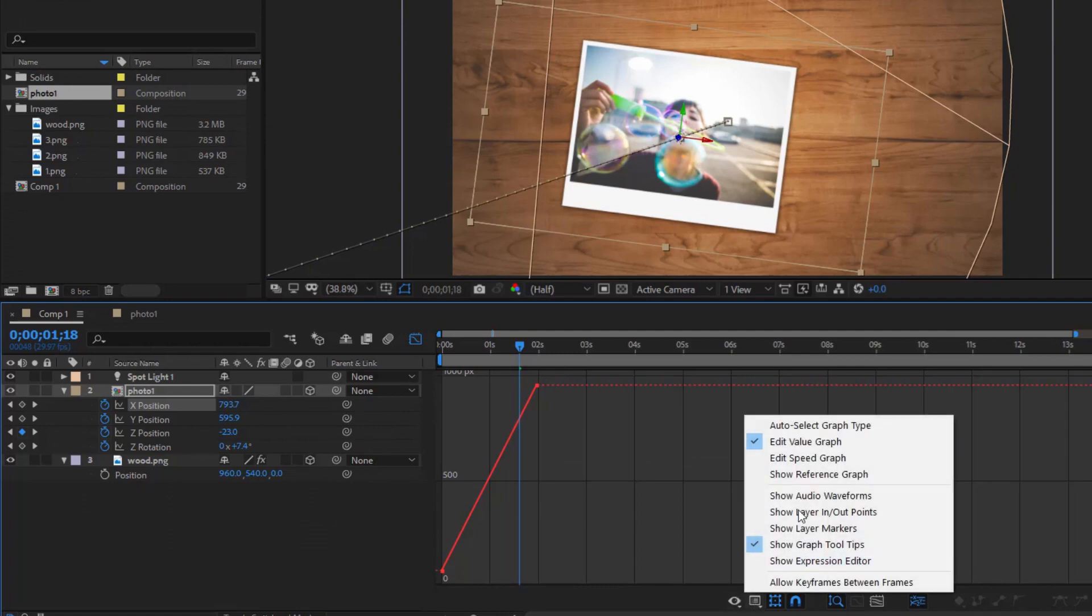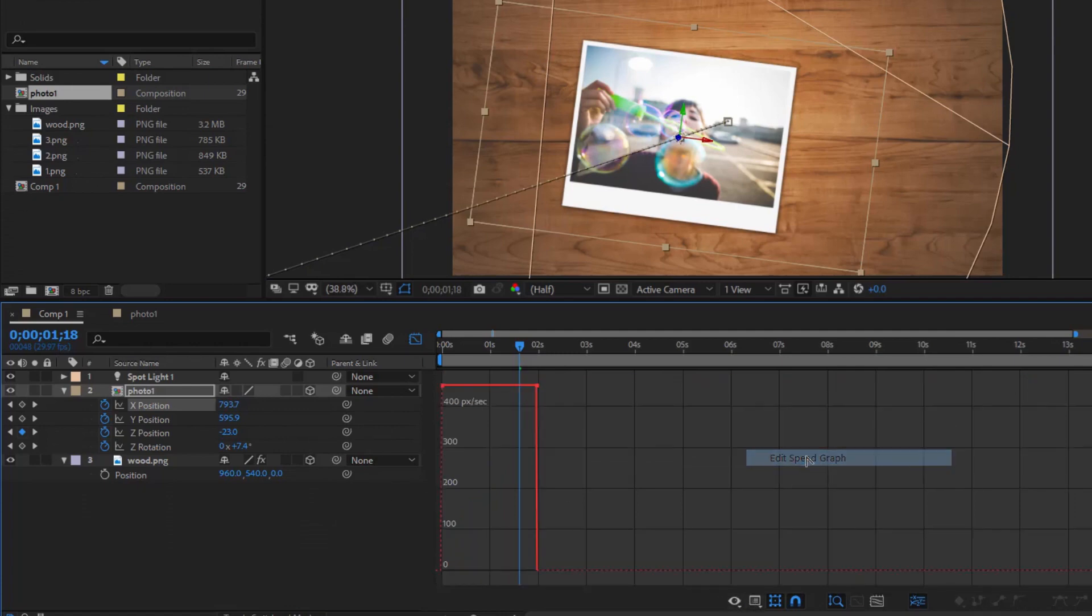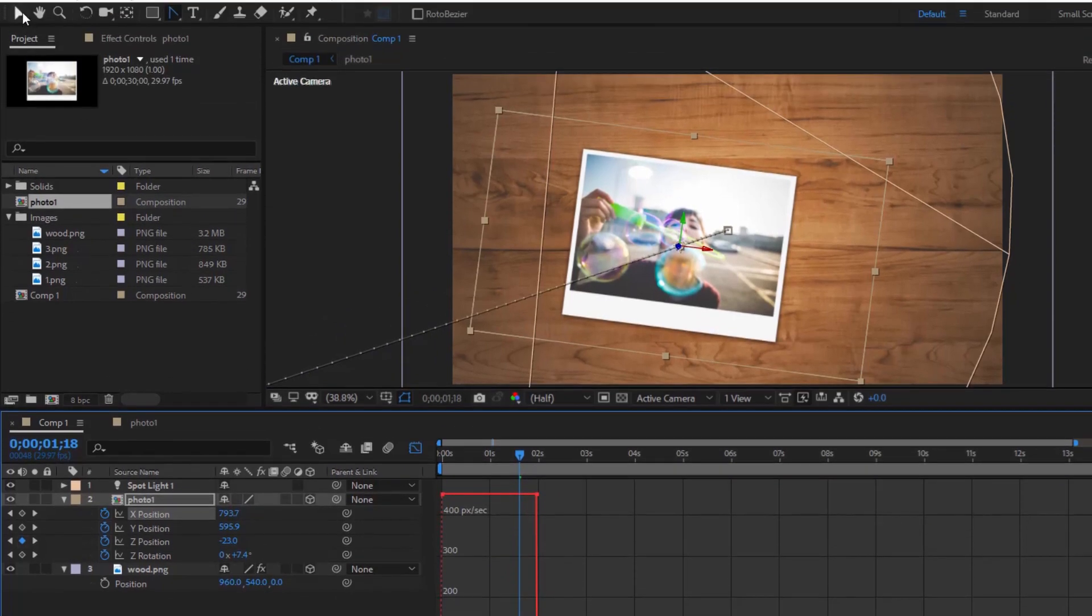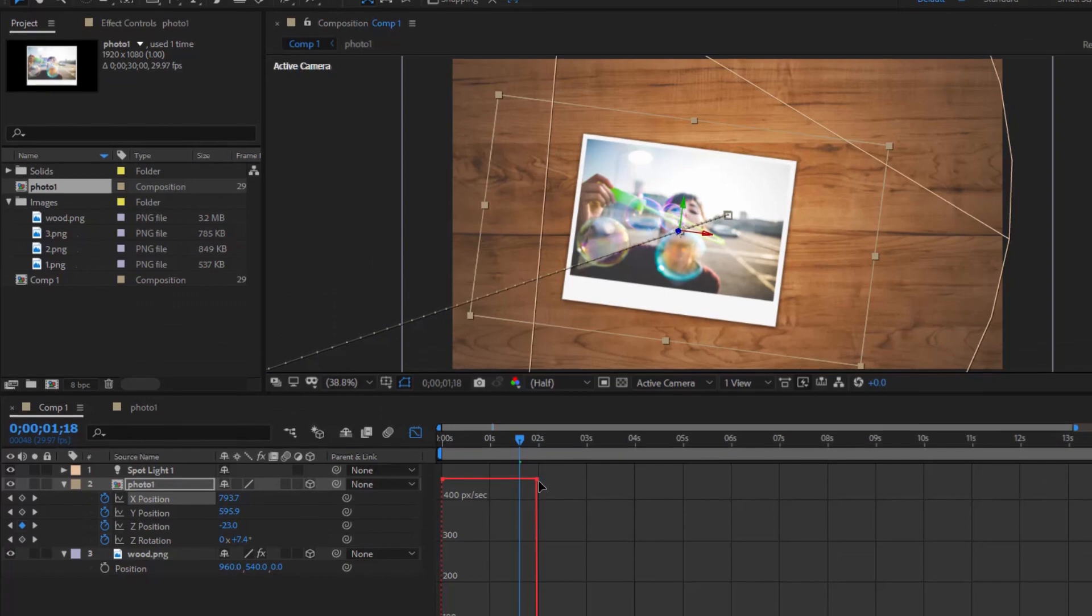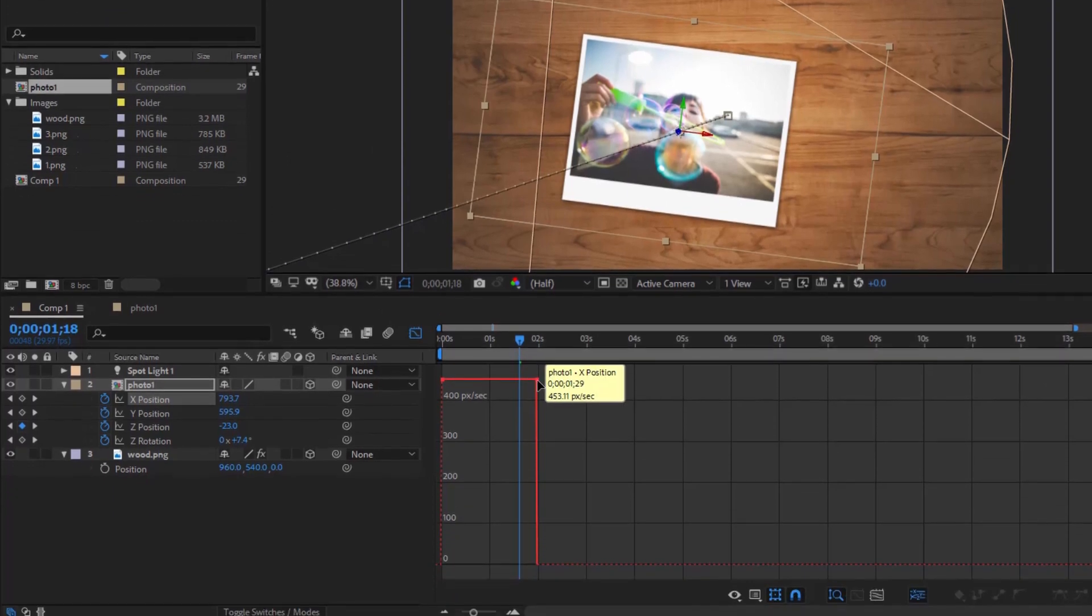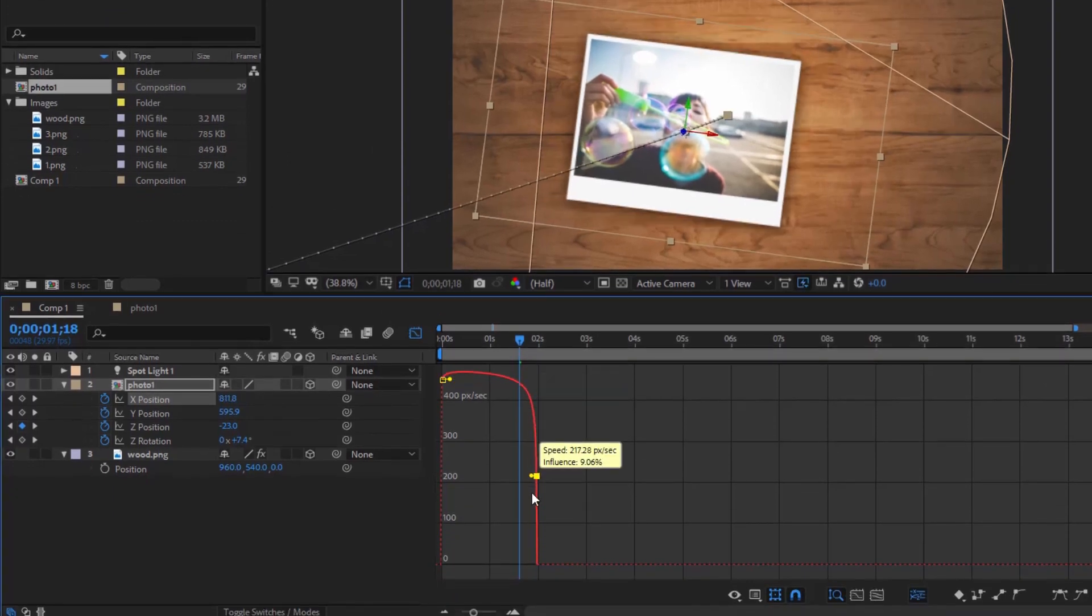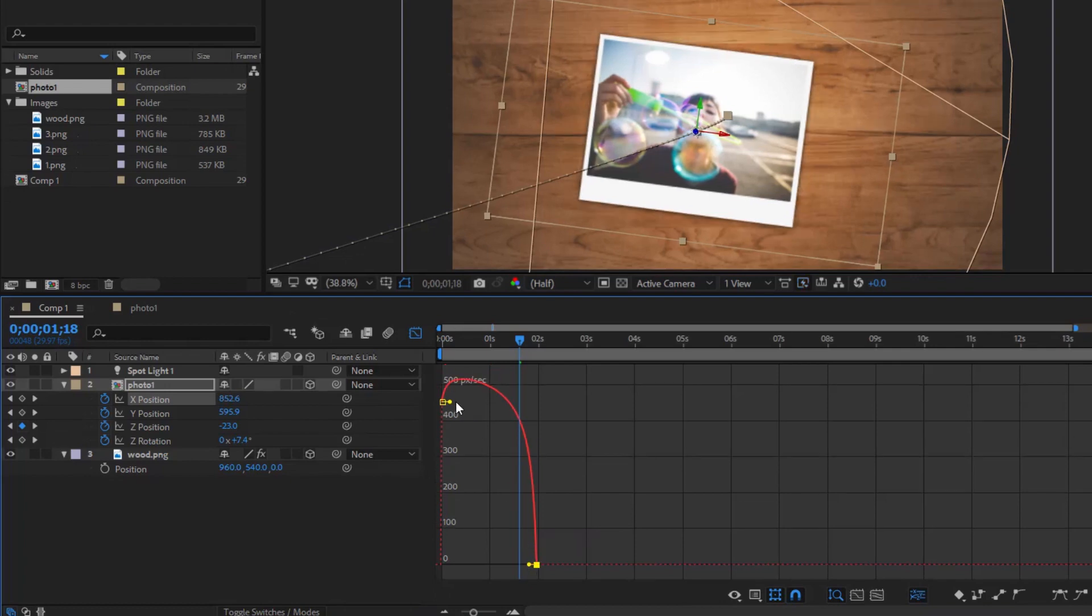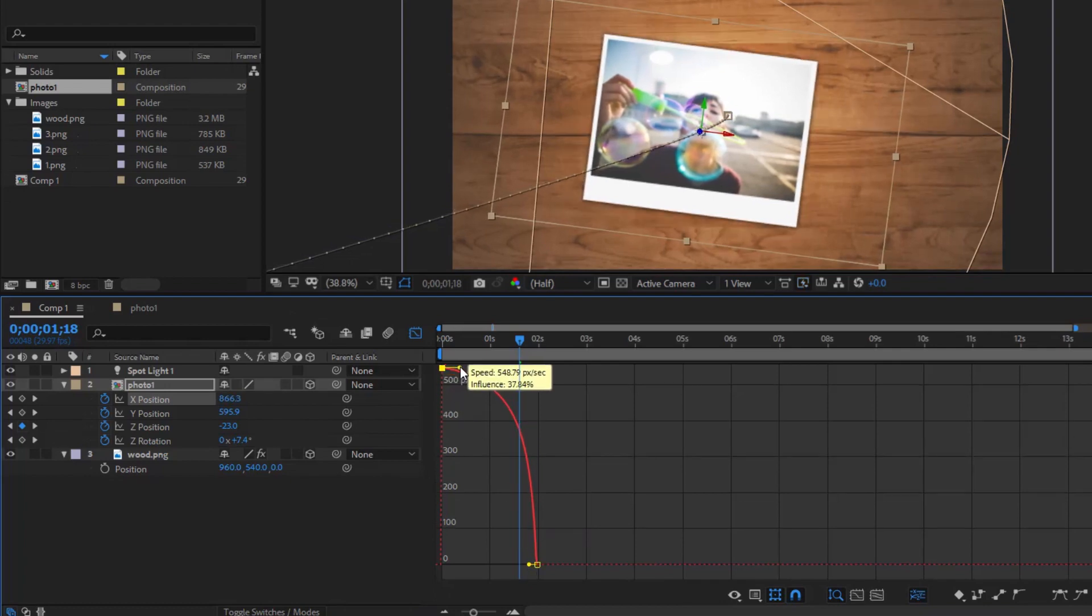Choose edit speed graph and do the same as Z-rotation.